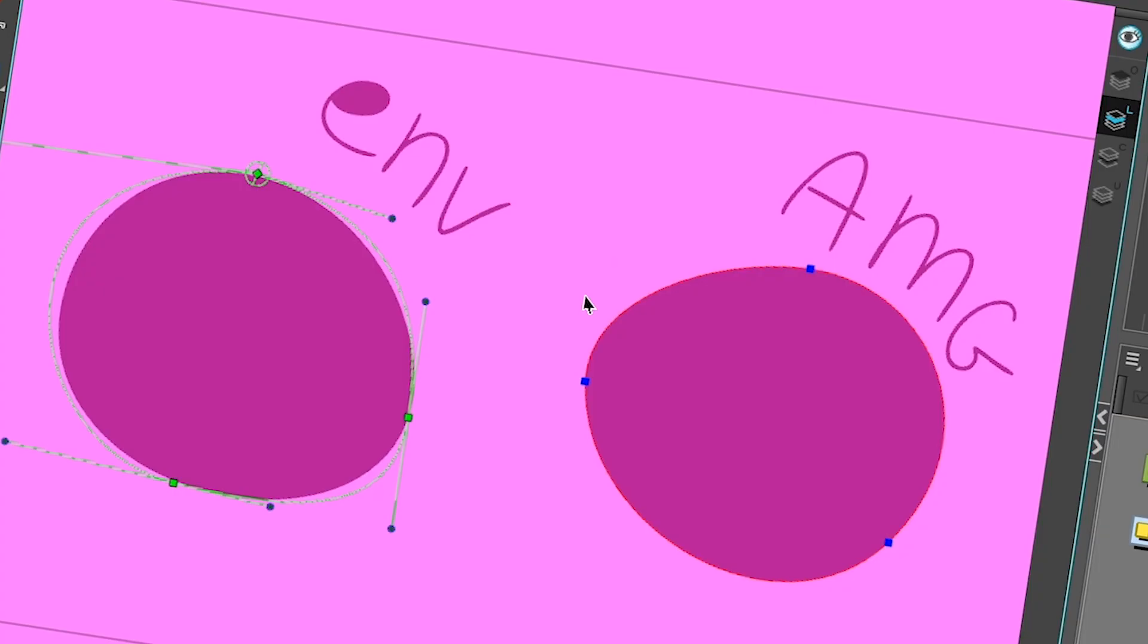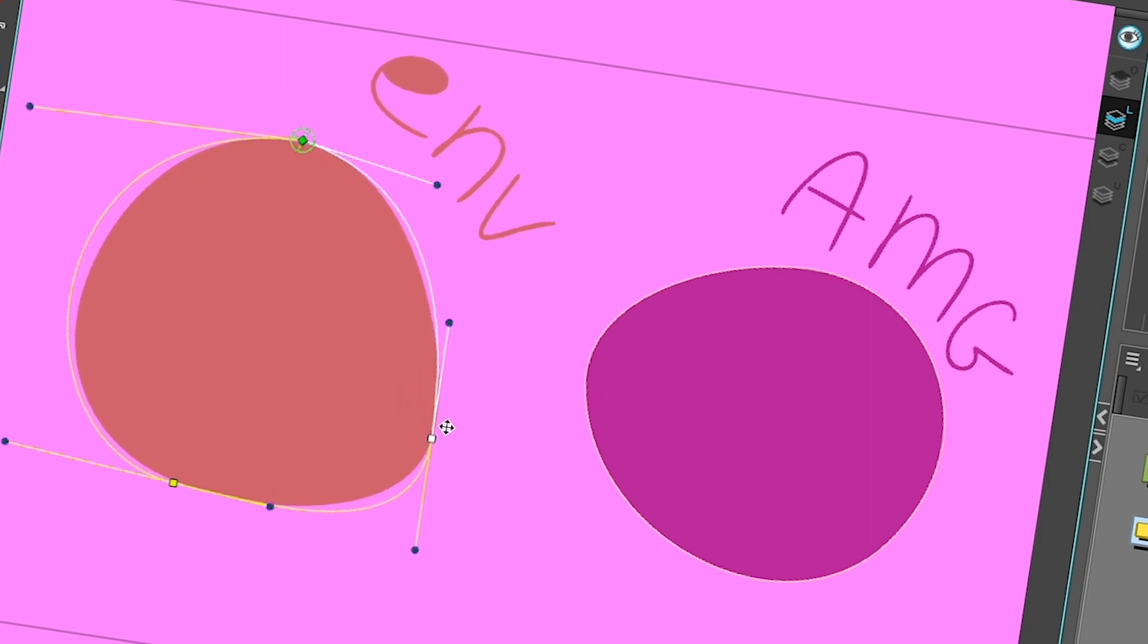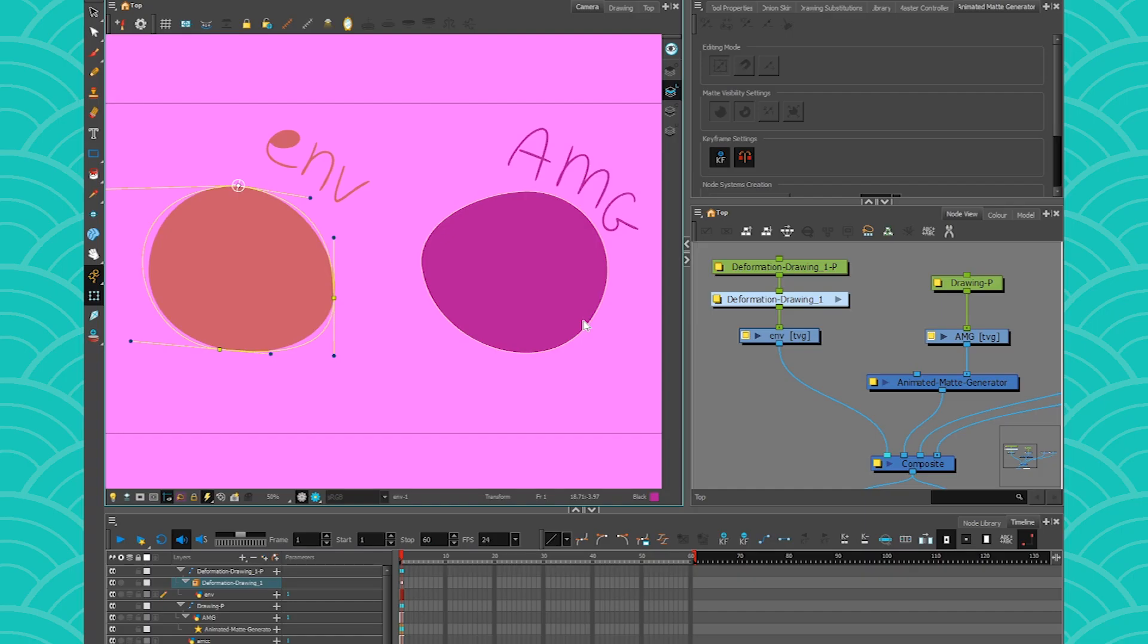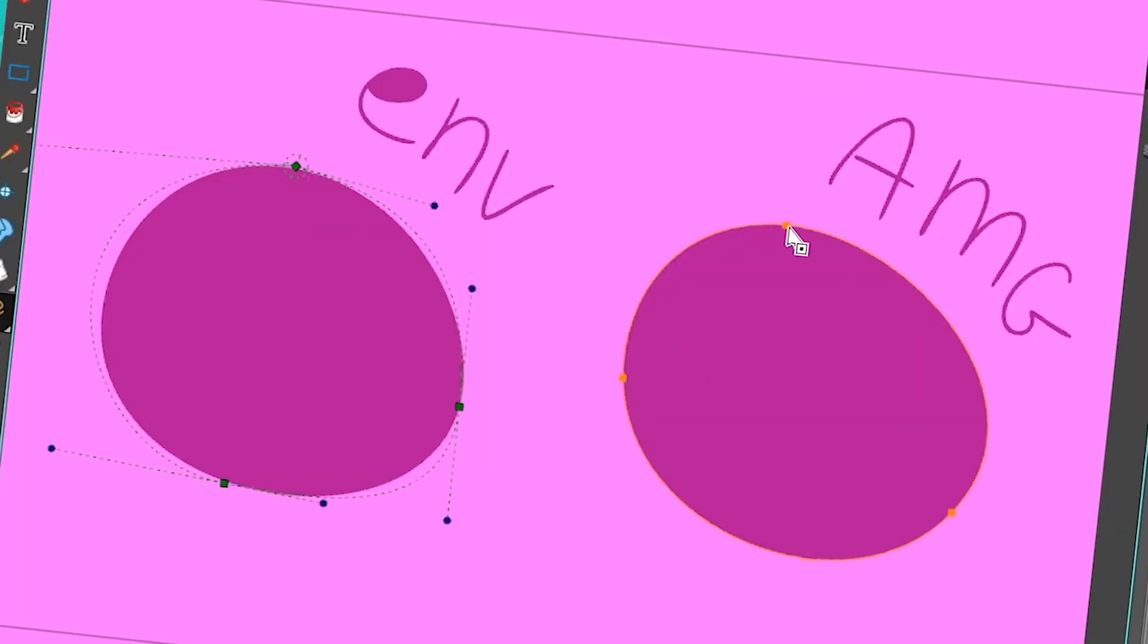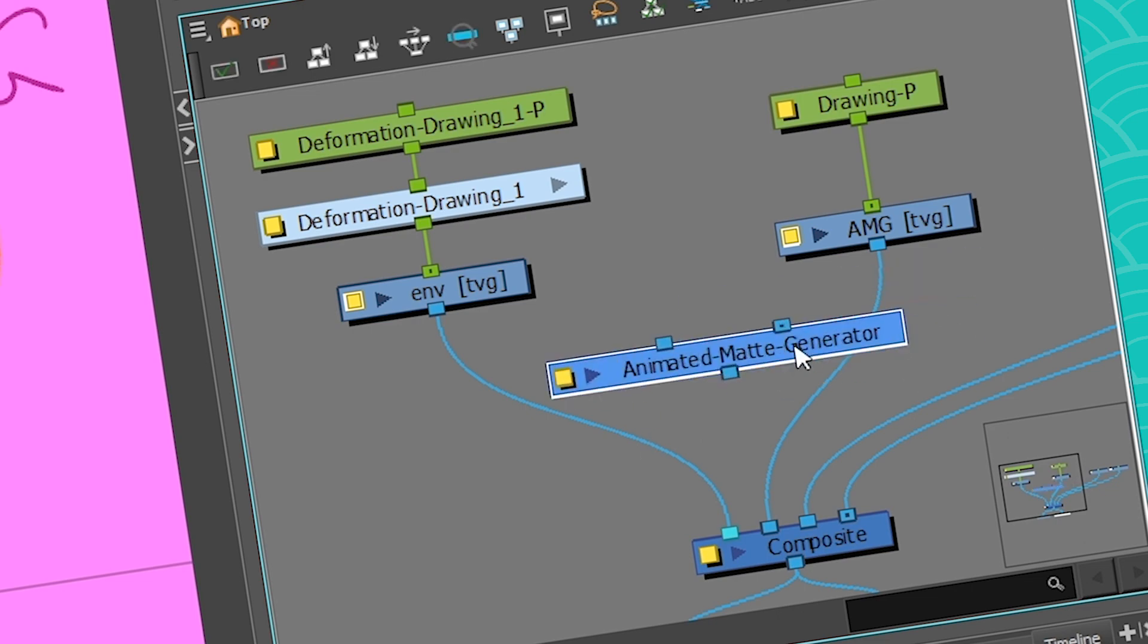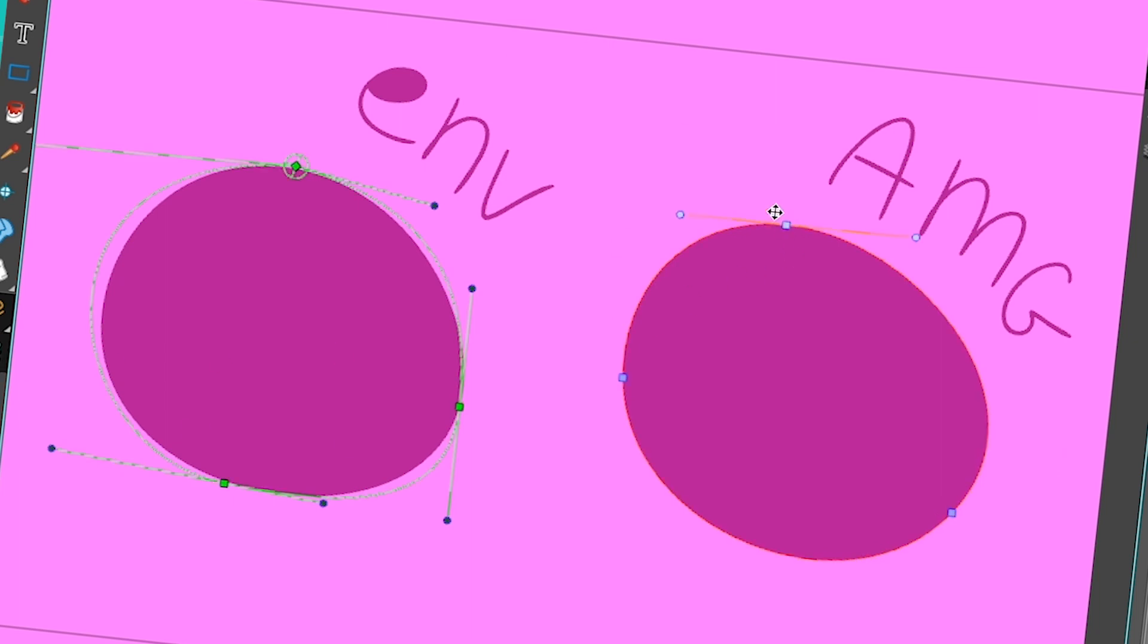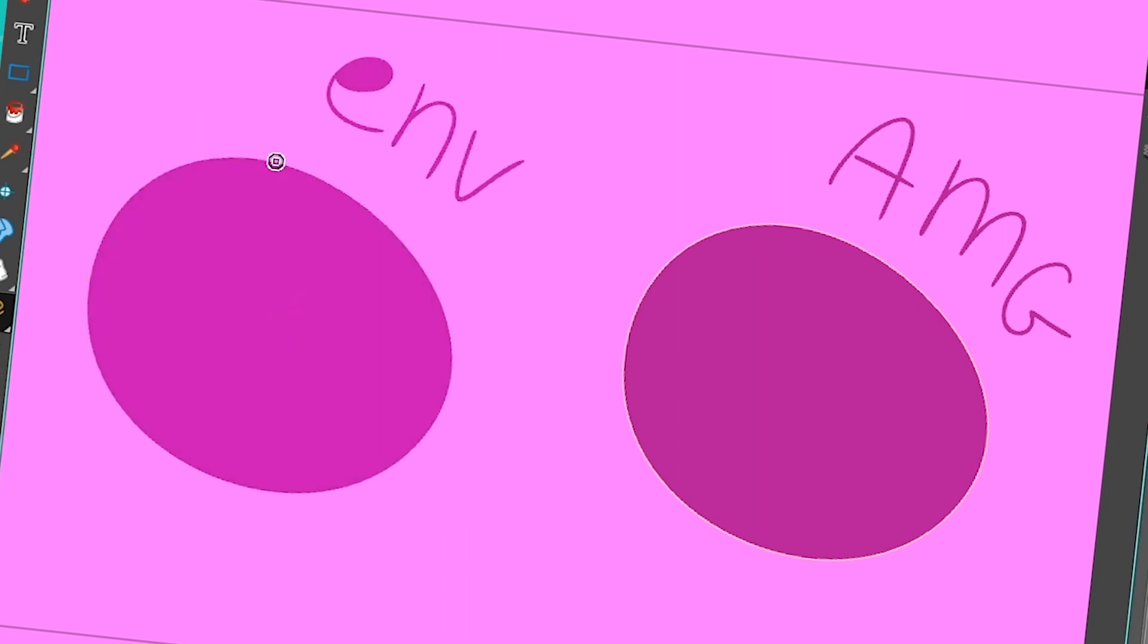The animated matte generator is very similar to the envelope. You've got a few points that you can move around. However, this is where the similarity ends, because the animated matte generator is very different than the envelope deformer. First off, the animated matte generator is created based on your drawing's vector points. If I look at my drawing's vector points, I have one here, one here, one here, and when I create my animated matte generator, it will use these vector points as my controllers. Unlike the envelope deformer, which needs to be traced after you've drawn your drawing, you need to create your envelope.